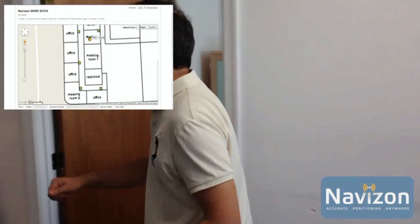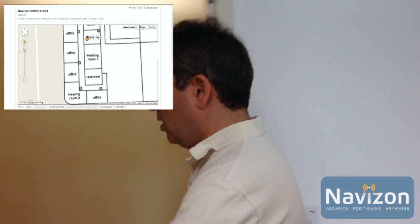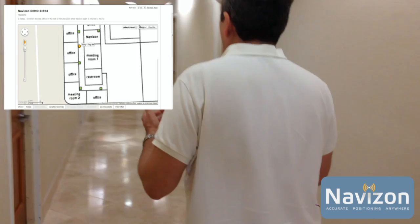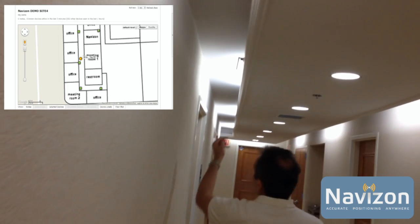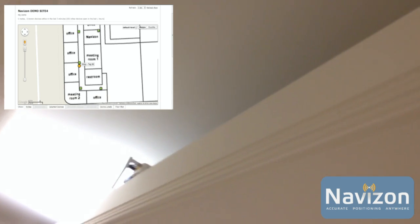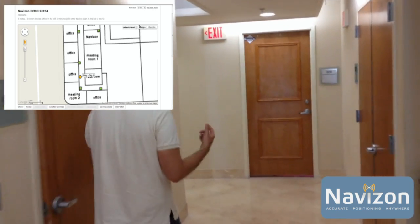This is the tag that I can put in my pocket and it's going to show my location wherever I am in the building. I'm going to walk in the corridor, and you can see we have the Navizon nodes that are installed throughout the building — like here, for example, or over there — and that's what is used to show my location.